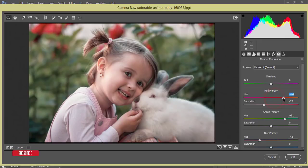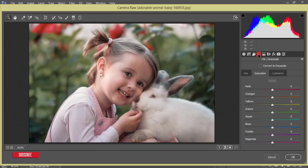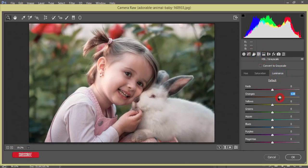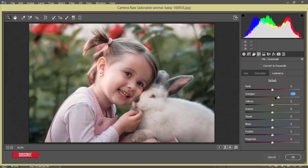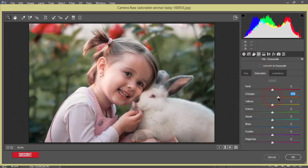From here, HSL panel, increase the luminance of orange color and the saturation of orange color just because of the face, and the saturation of red color as well and luminance of red color I'll increase.